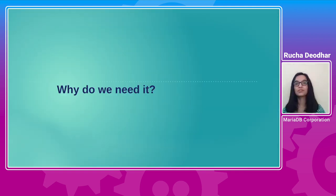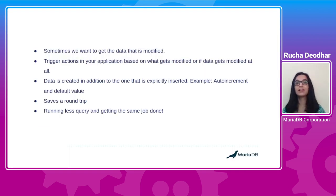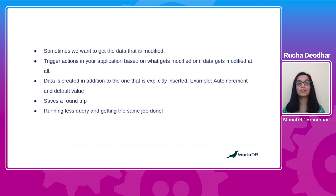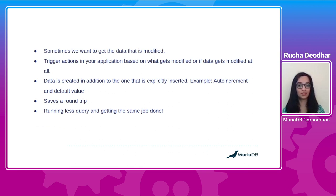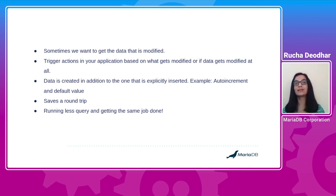So let's see why do we need the RETURNING clause. RETURNING retrieves the modified, inserted and deleted rows. Without this, there would be a need to run a separate select query. This saves the round trip. Also, number of queries running can be important for the performance of your applications. So you are running less number of queries and getting the same job done.